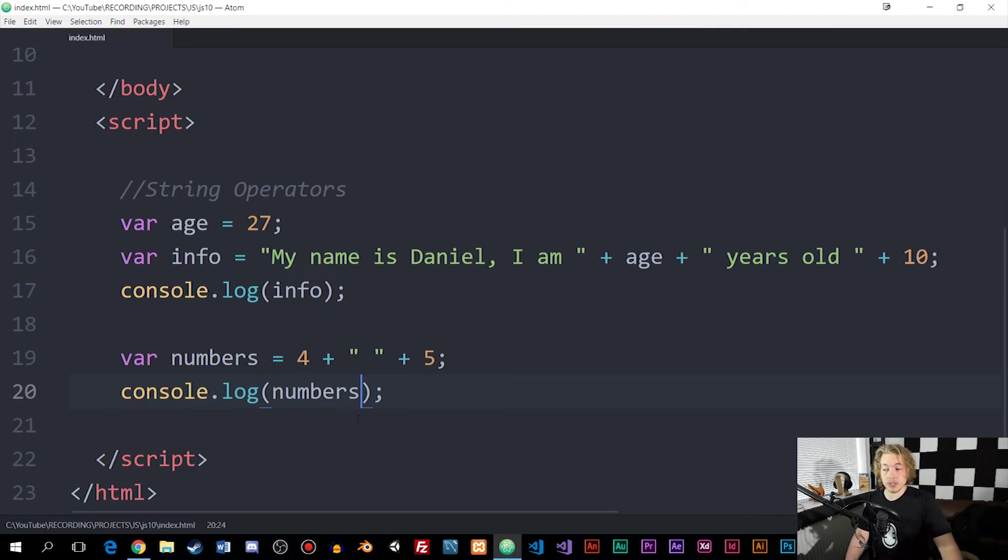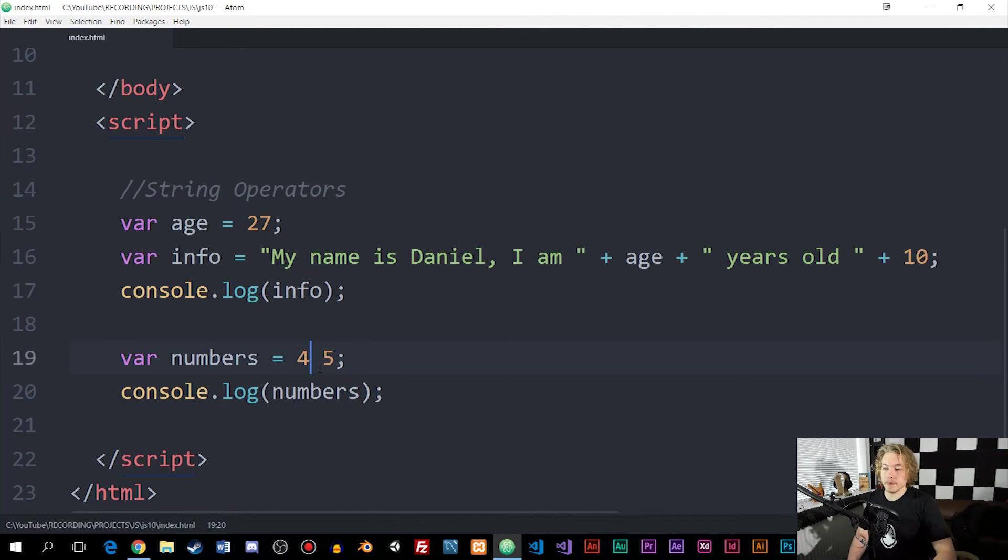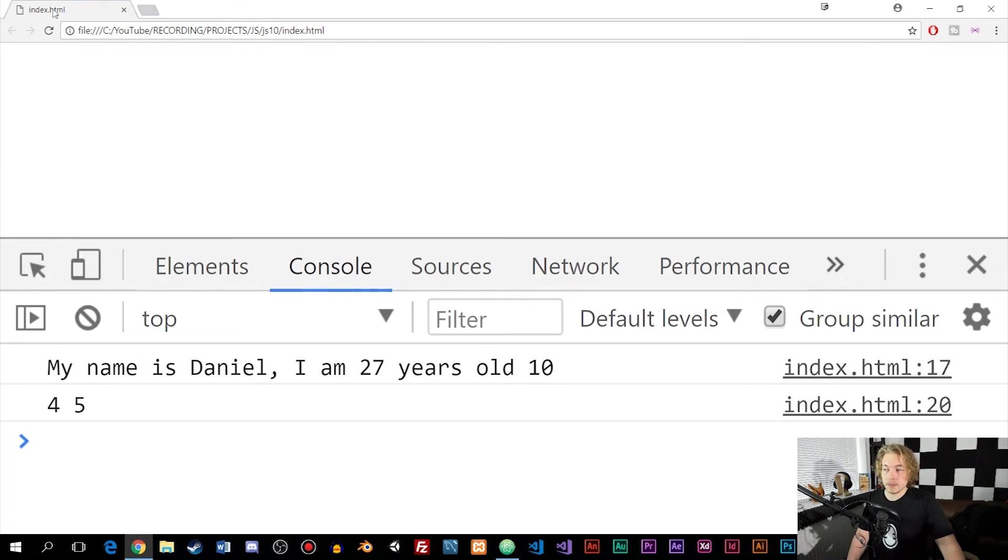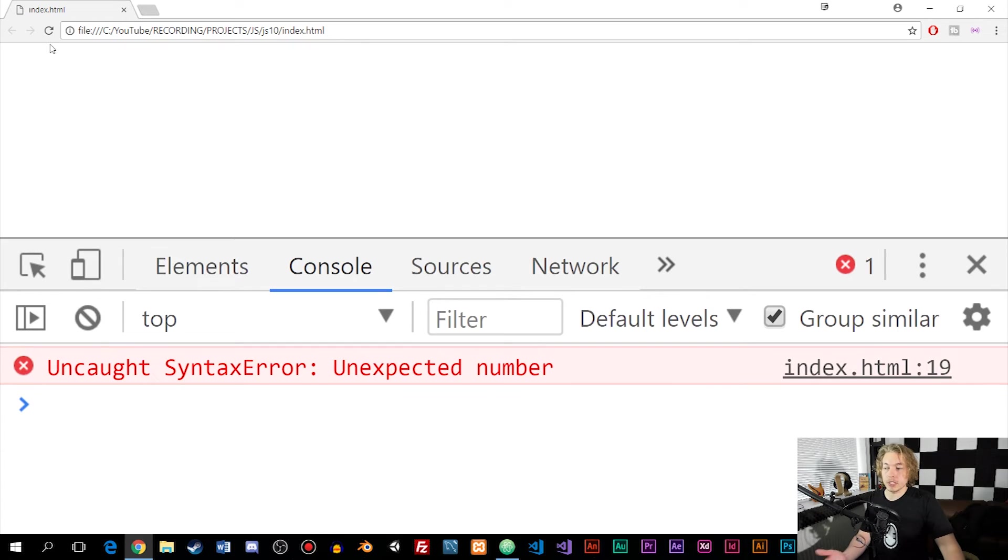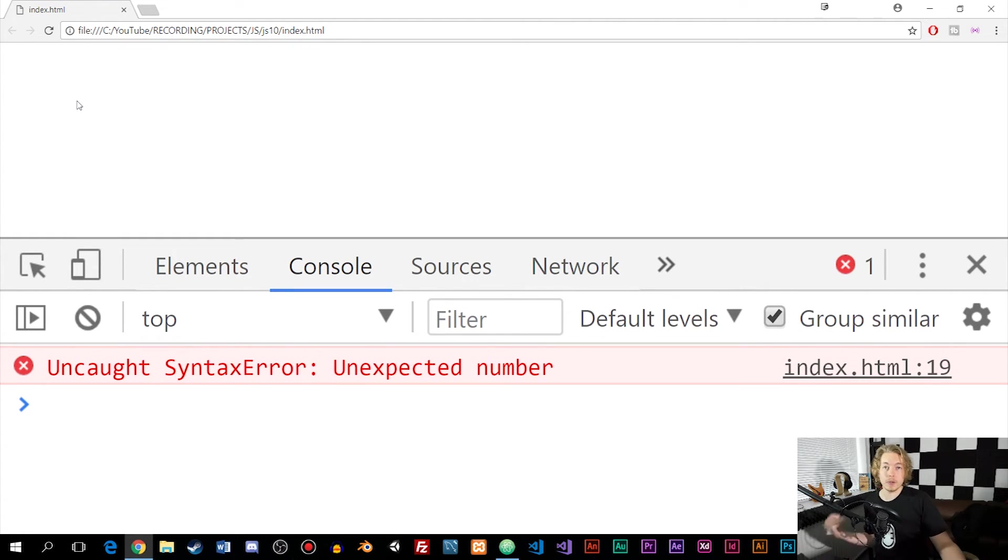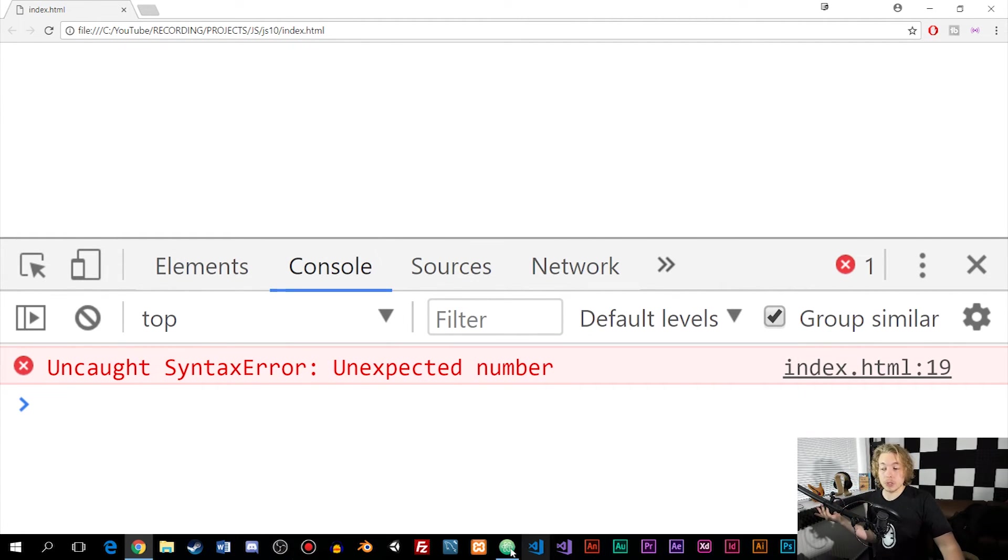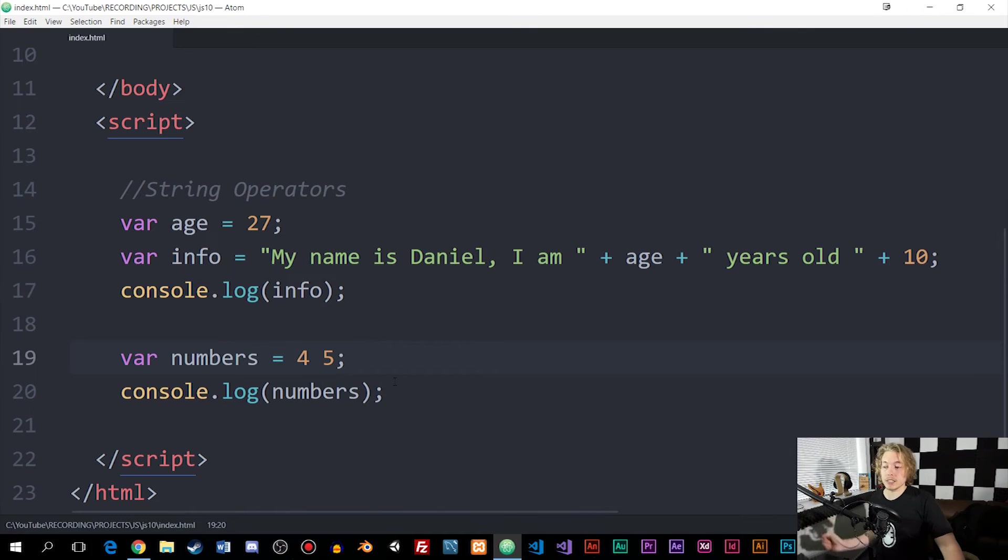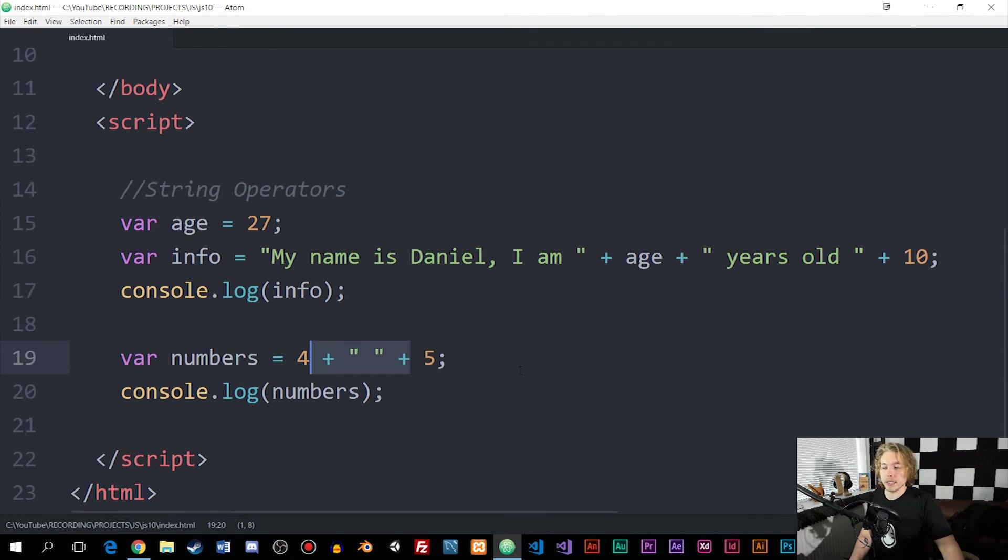But if we were to go back inside the code and just do it this way, it's not going to work. As you can see, we get an uncalled syntax error because it's not the way it's supposed to create space inside a string. I'm just going to go back here.